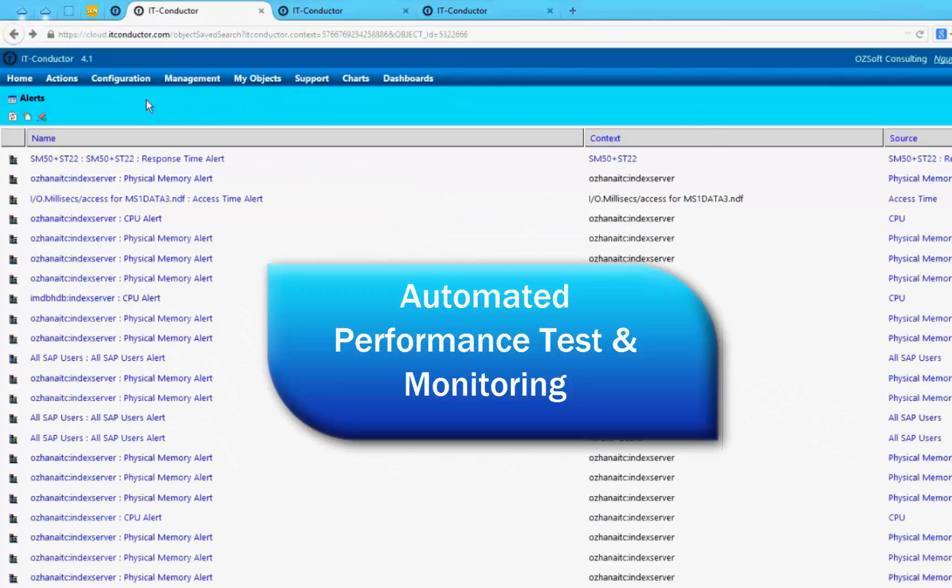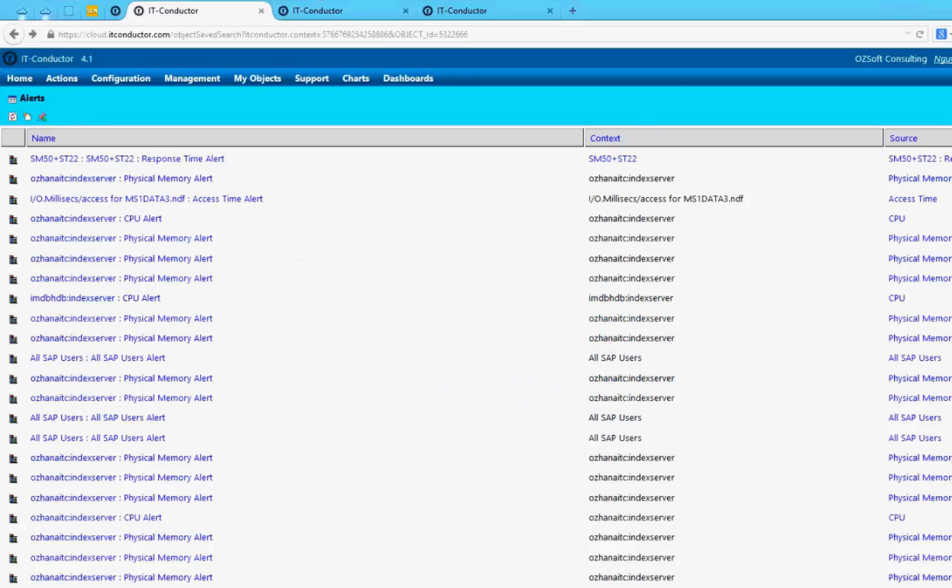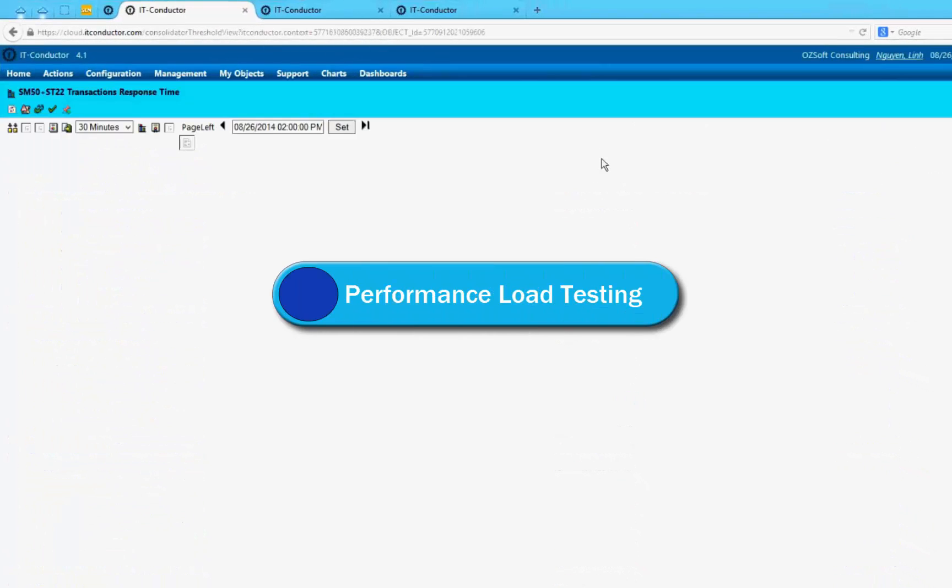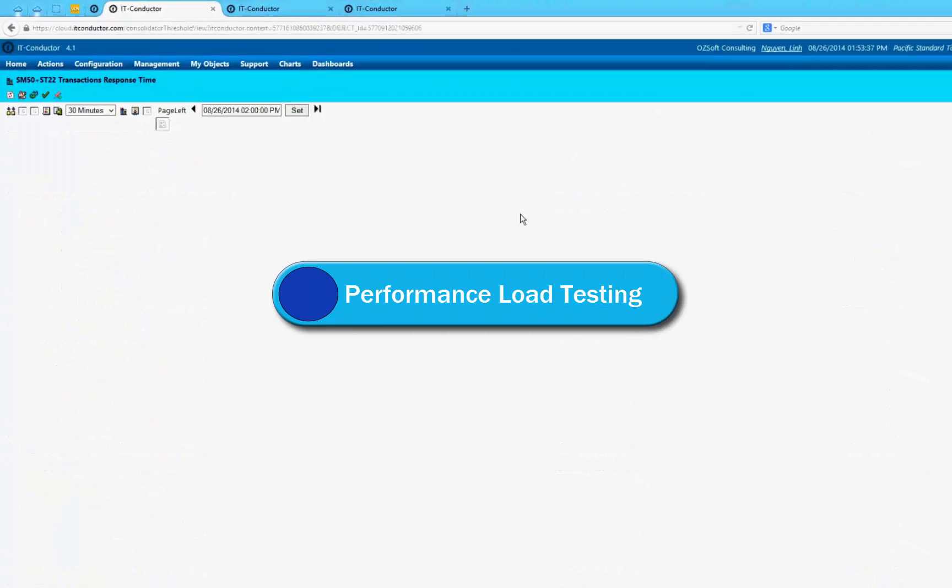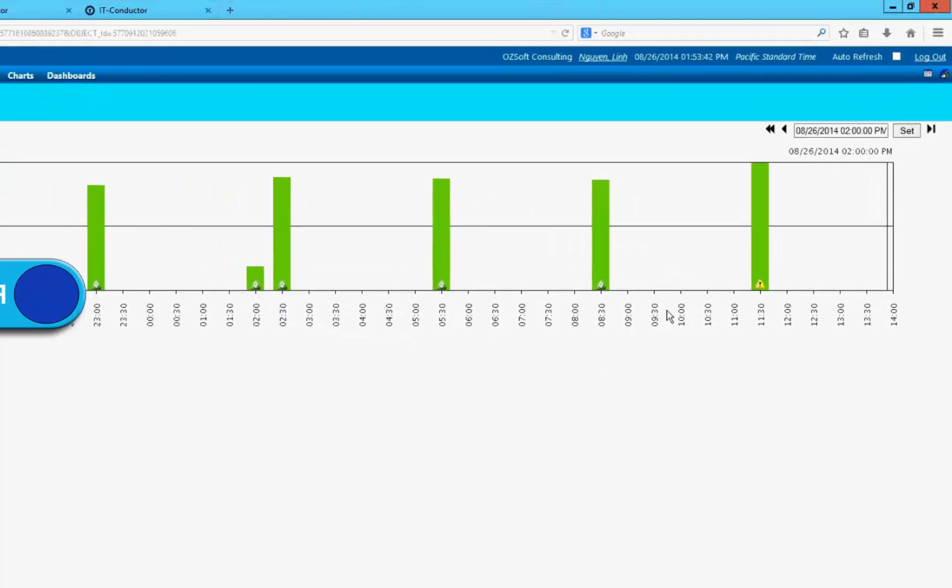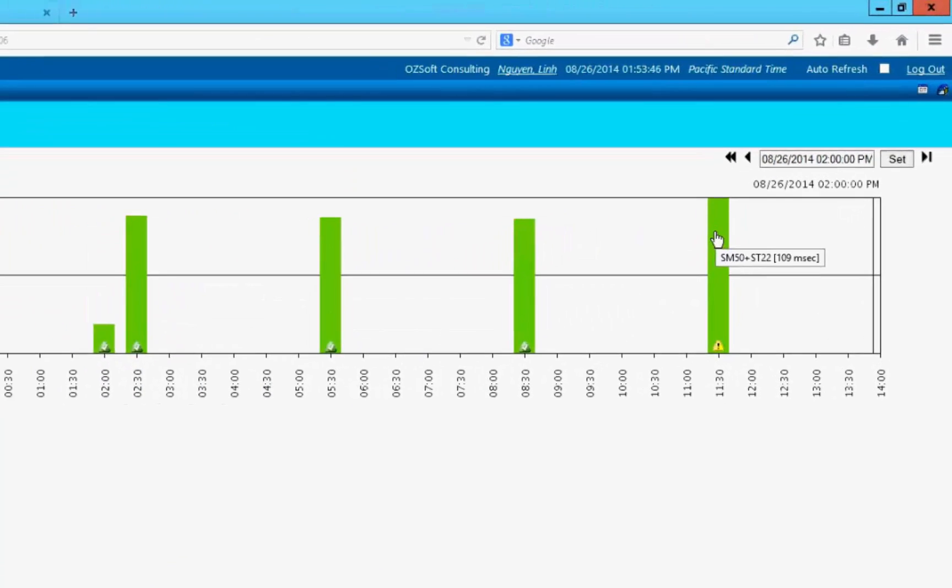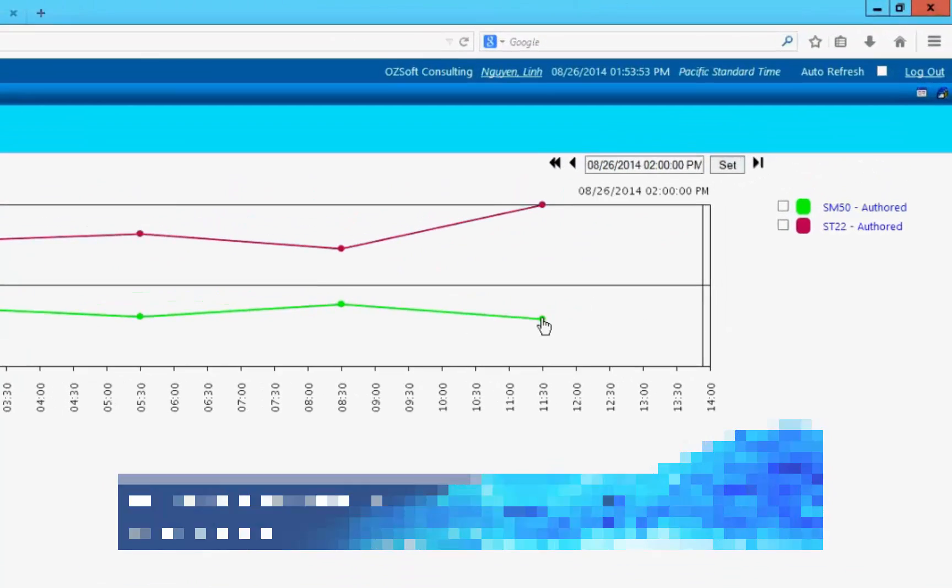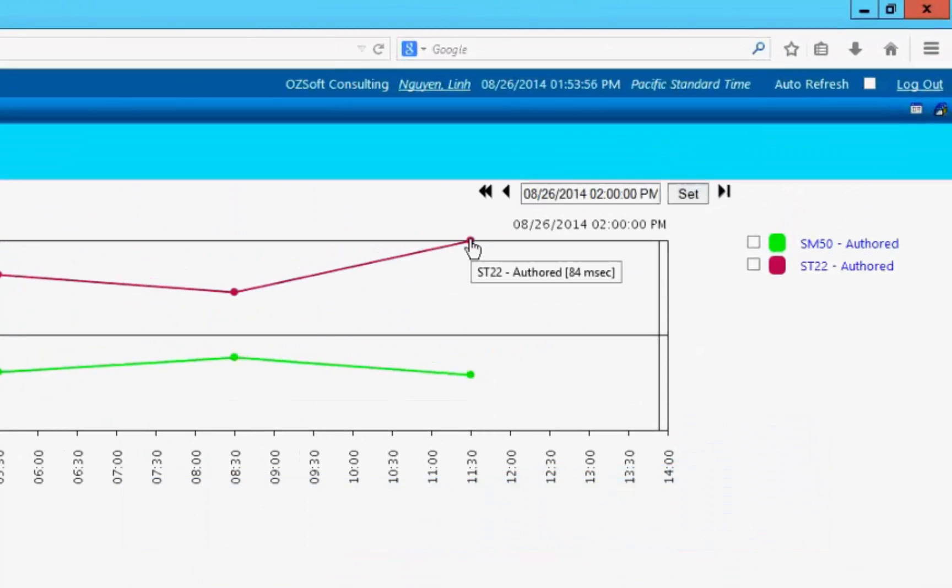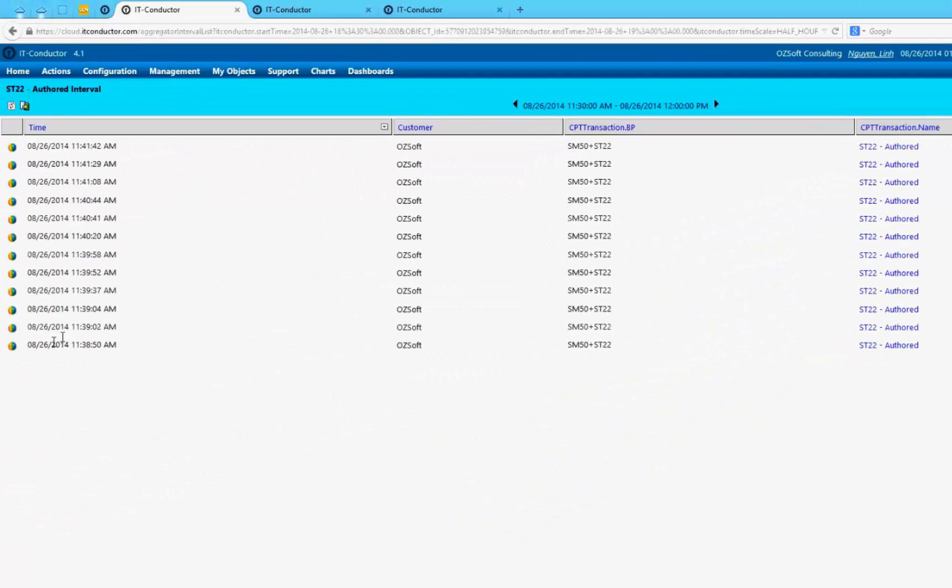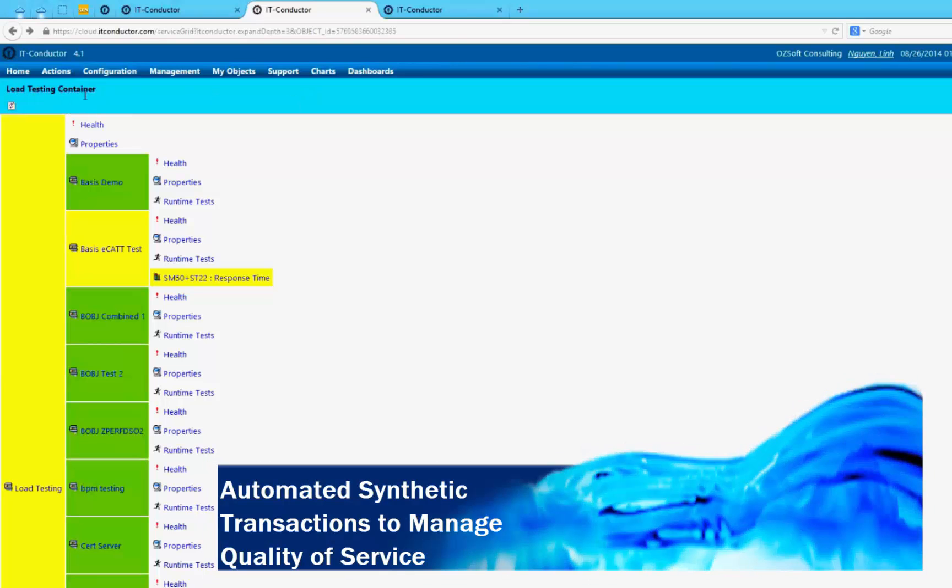Automated performance test and monitoring: IT Conductor extended features include full application lifecycle management that integrates testing and monitoring into a single platform. Performance load testing. IT Conductor can take load testing profiles which include business processes and application transactions, then automate their execution either during a load test or during productive operation as part of a proactive set of synthetic transactions to regularly sample and monitor service performance.